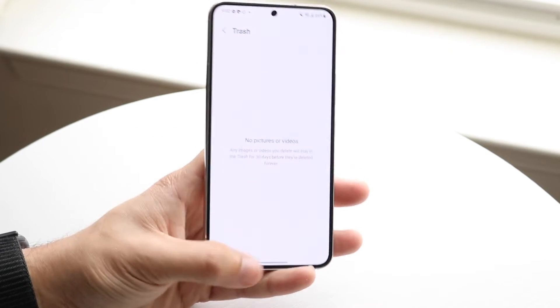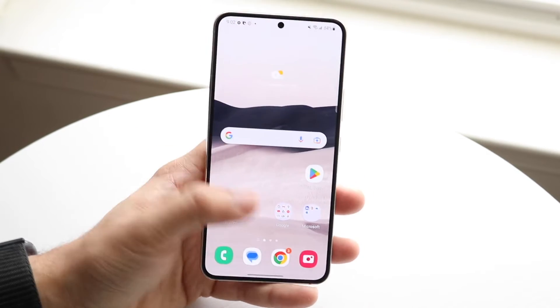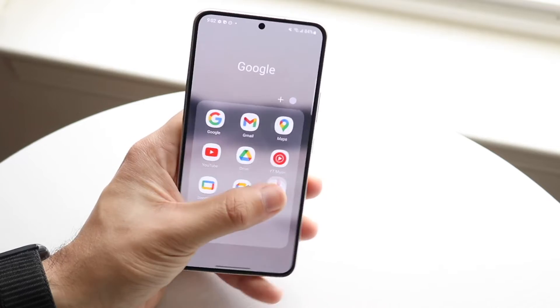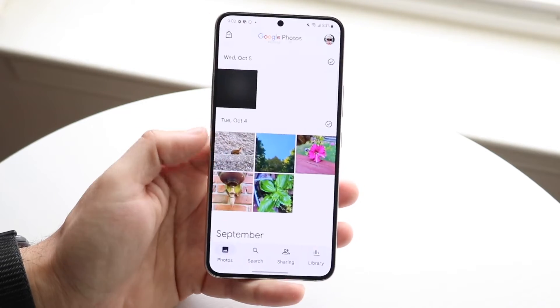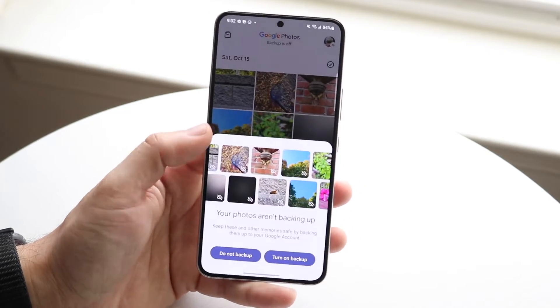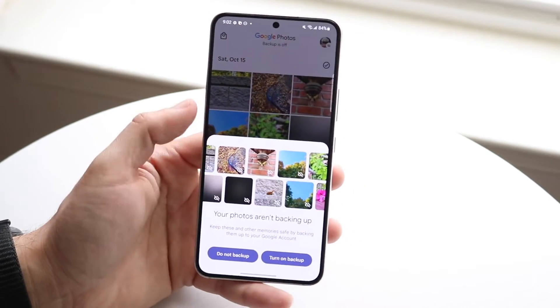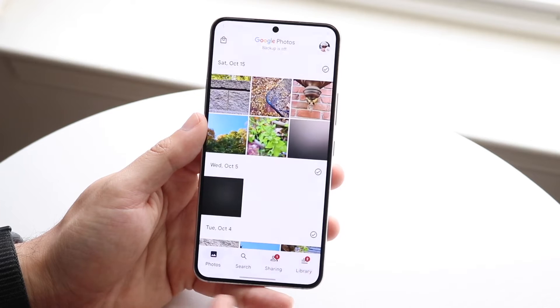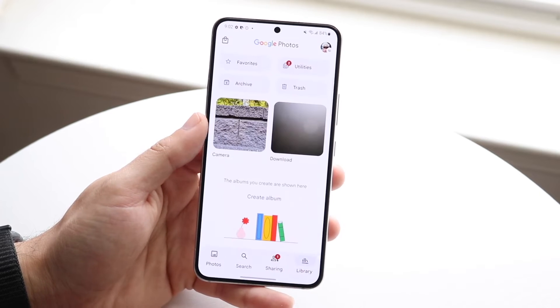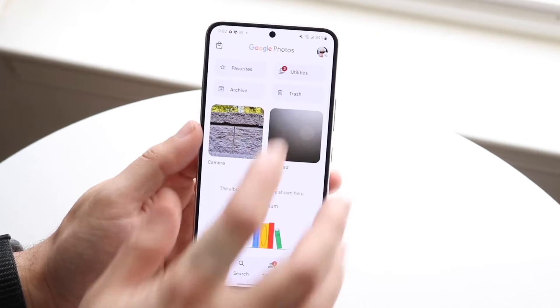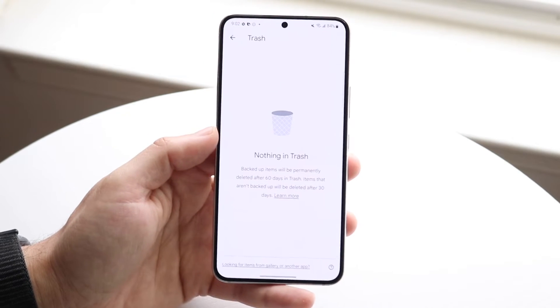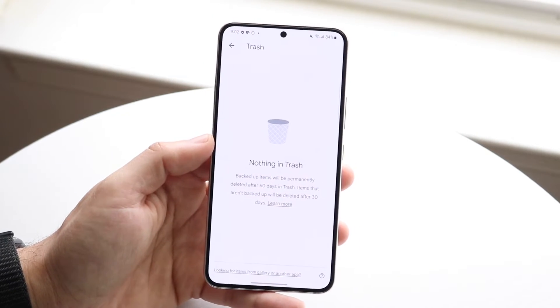Typically this is what I would recommend doing. Also within the Google Photos application you have the same exact option. Go to Library and there should be a trash icon right there, and you should be able to see your photos there too.